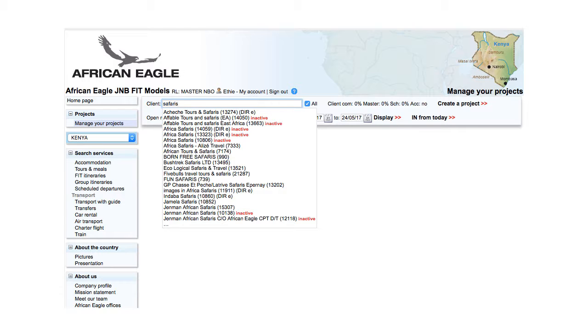If the client you are looking for is inactive, do not use it. Refer to management to find out why it was changed to inactive and to reactivate it if appropriate.